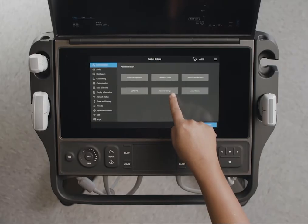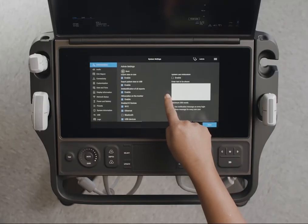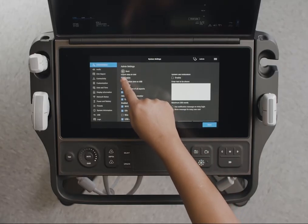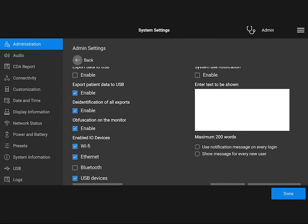As an administrator, you can configure the system to protect patient information by disabling the USB export feature, or by hiding patient information in exported data or on the screen.